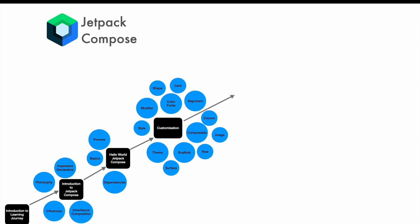And then we move on to event handling in Jetpack Compose. It's all about how to capture the data, how to render the data, how to do the state management, and how do you pass the data between the composables. Something very basic that you would do as an Android developer.